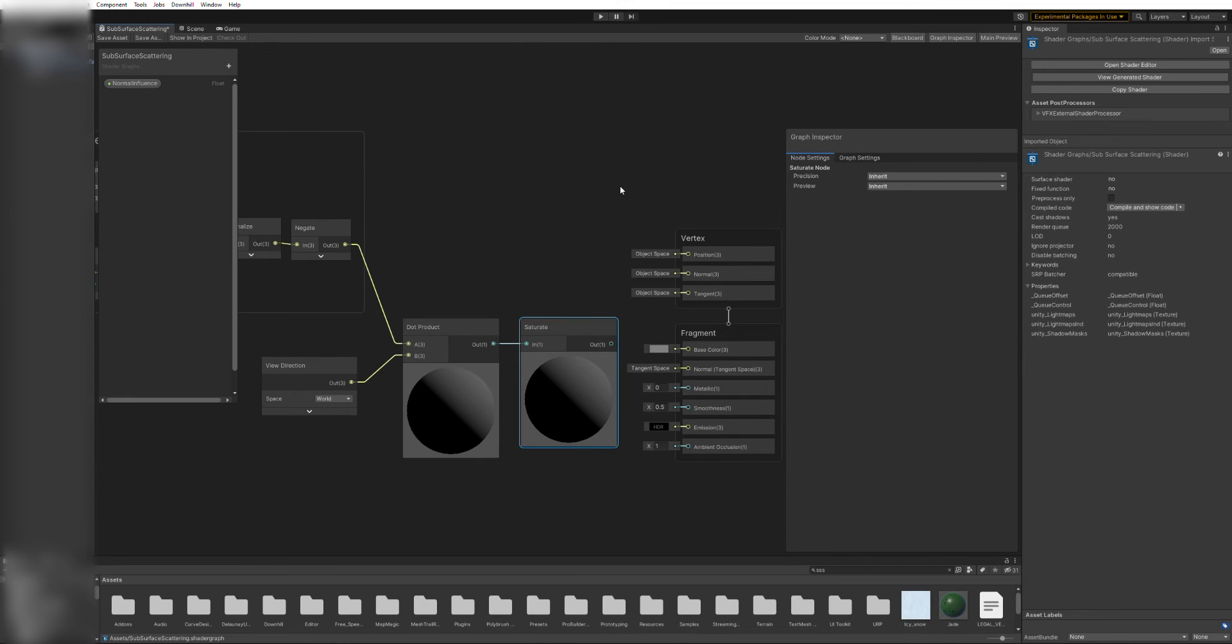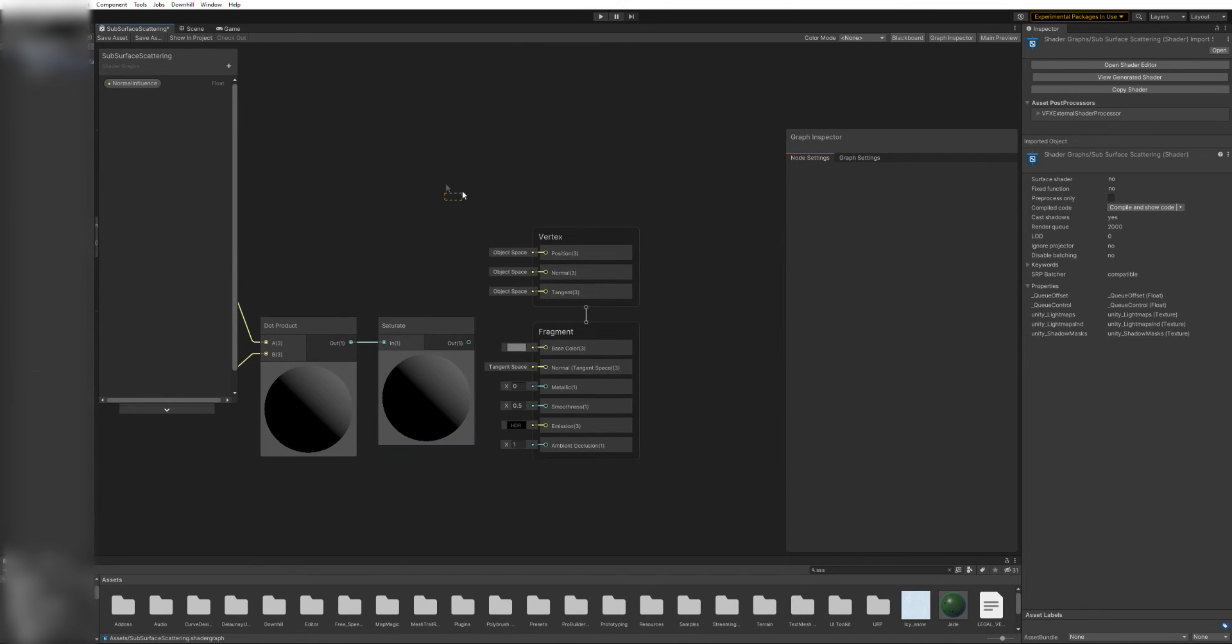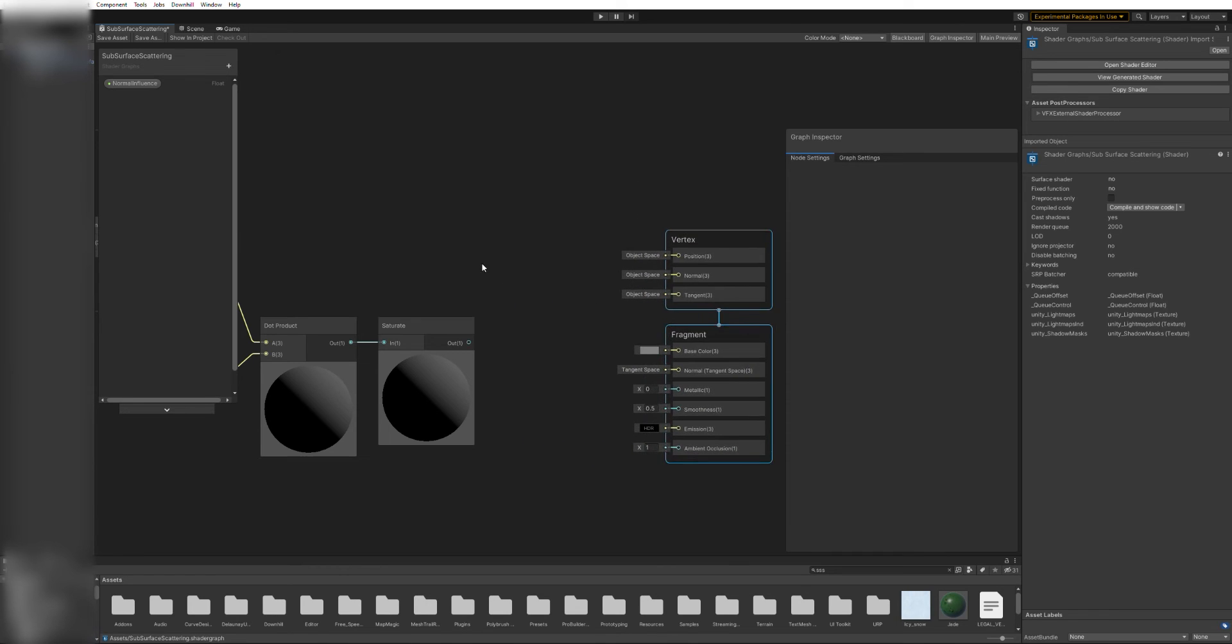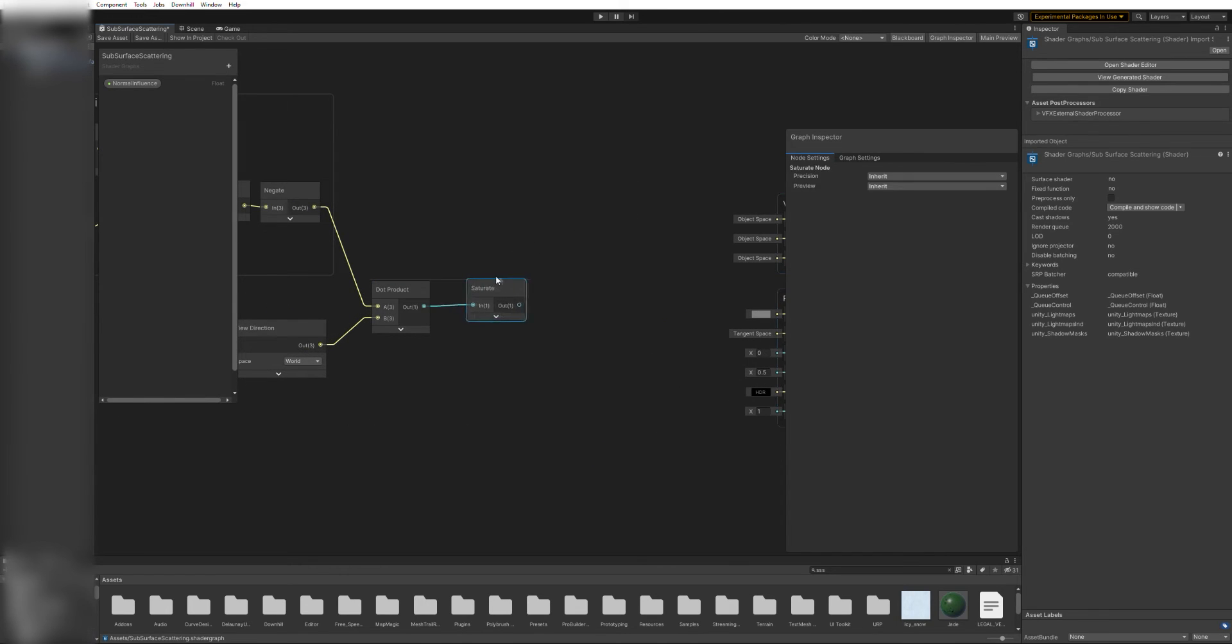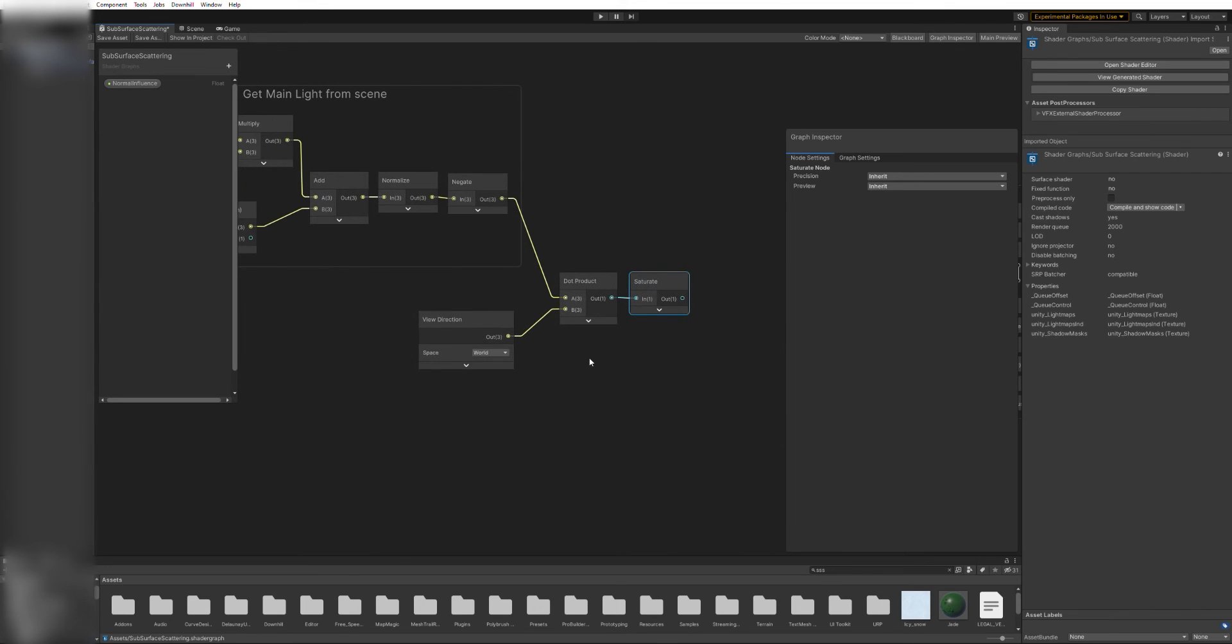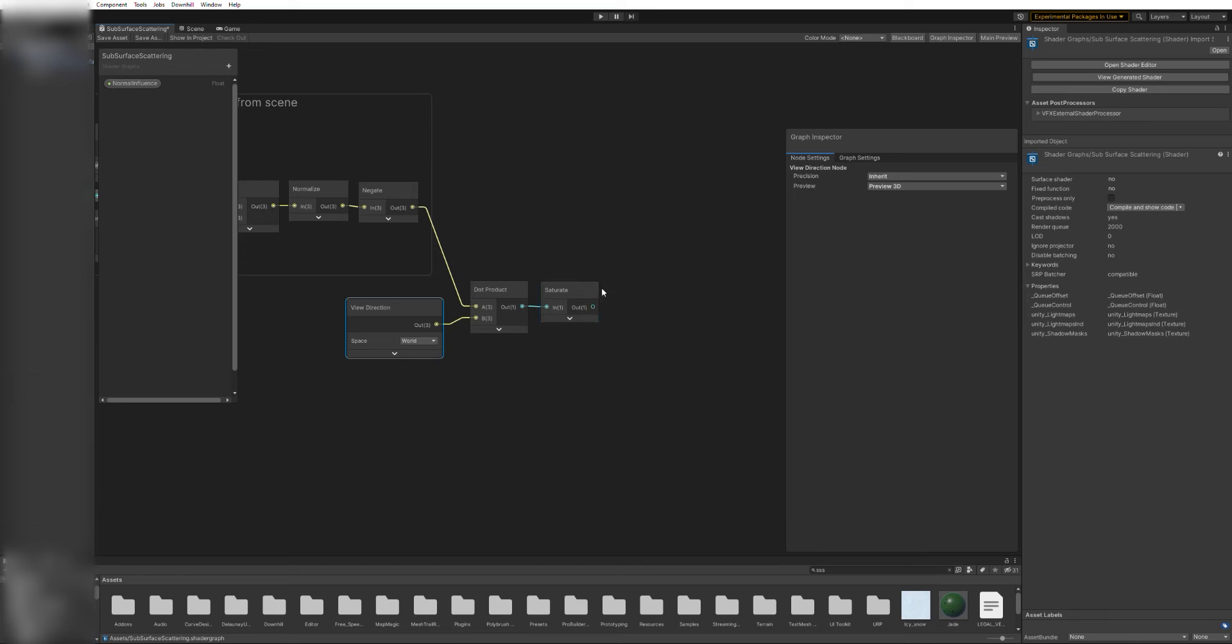Now, add a saturate node to ensure that the values on the vector are between 0 and 1. And after that, we have a value that represents the amount of scatter across the surface.